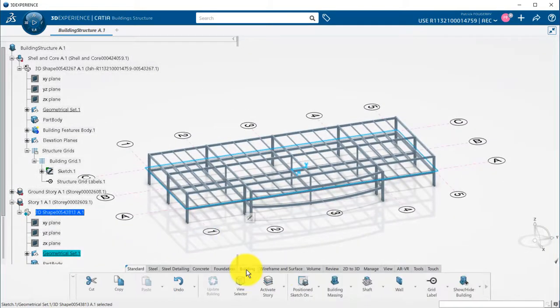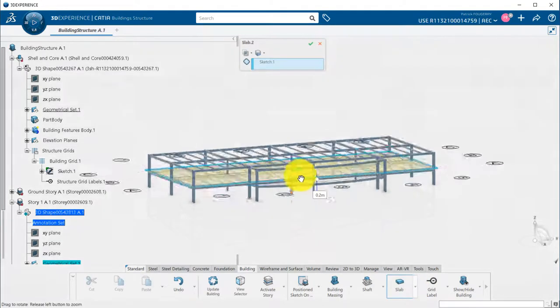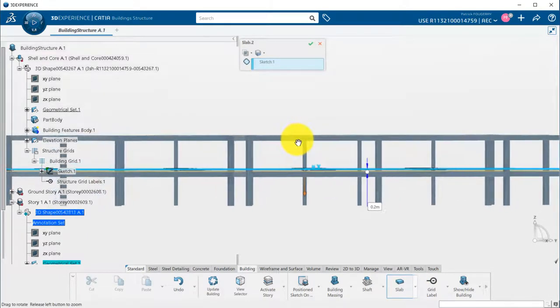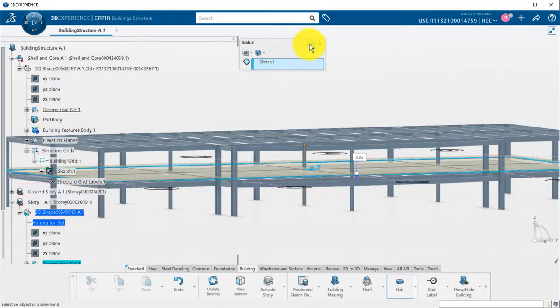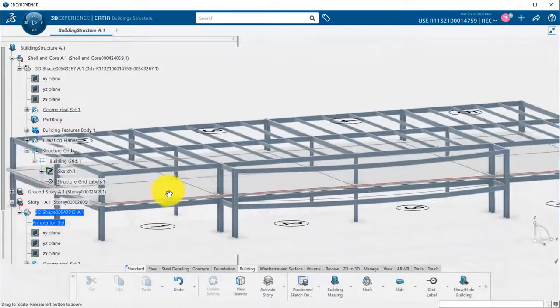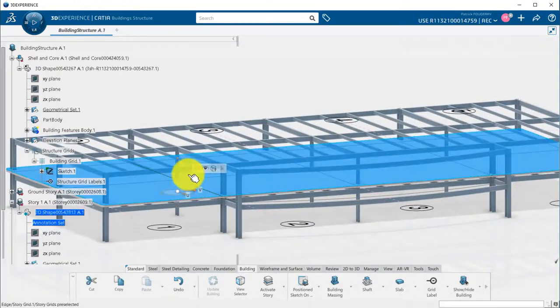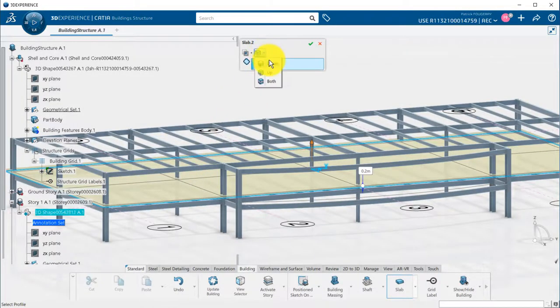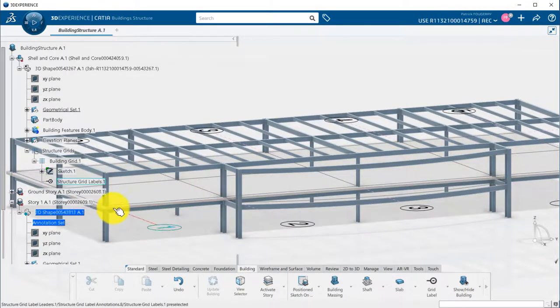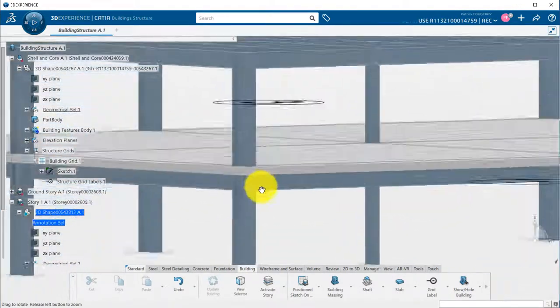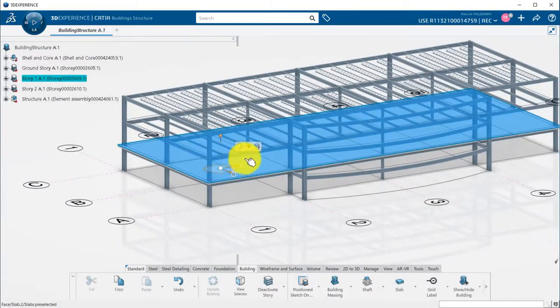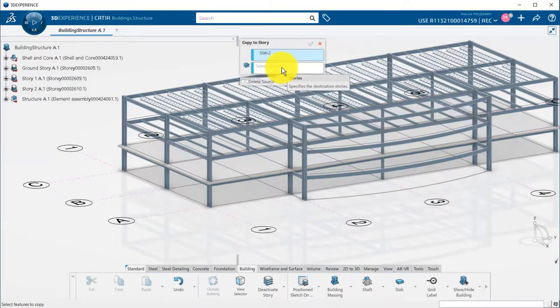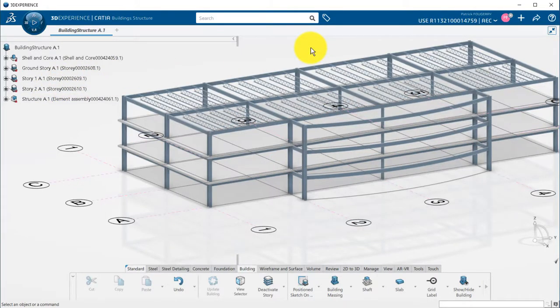Then, in Building tab, I can define a slab, pick the sketch I just defined as input, and define the direction for the slab. If I'm not happy with the result, I can pick the slab and re-edit it using the contextual menu at any time. In this contextual menu, there is also a copy to story command that will allow me to copy the slab to the second floor, for example.